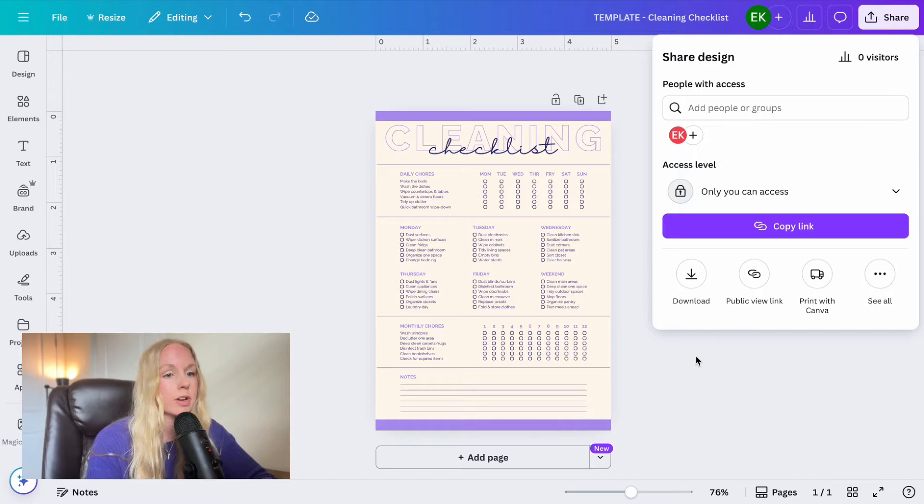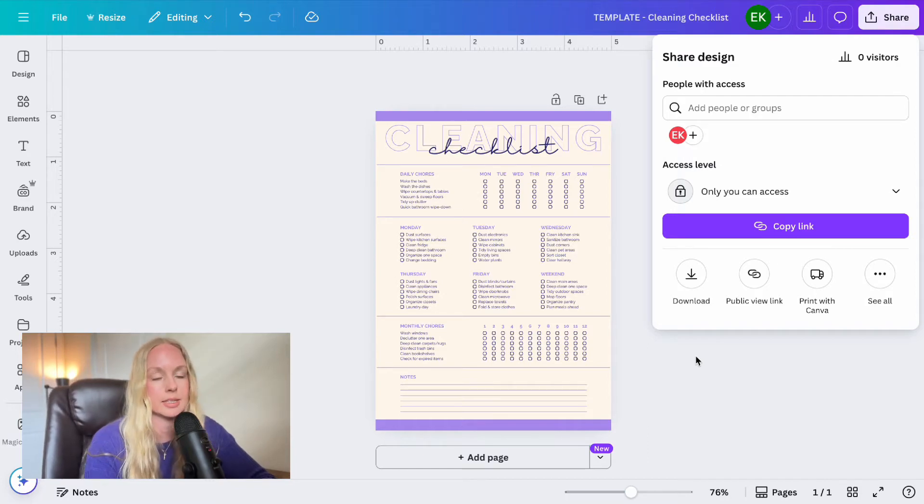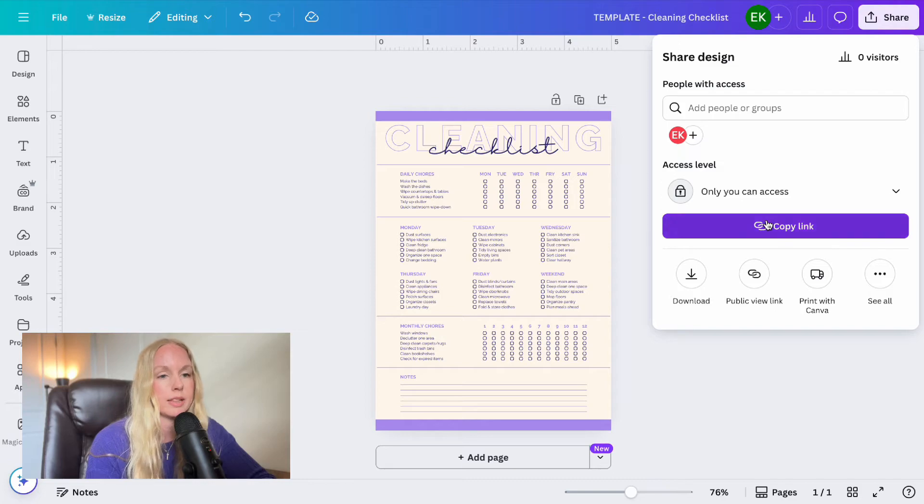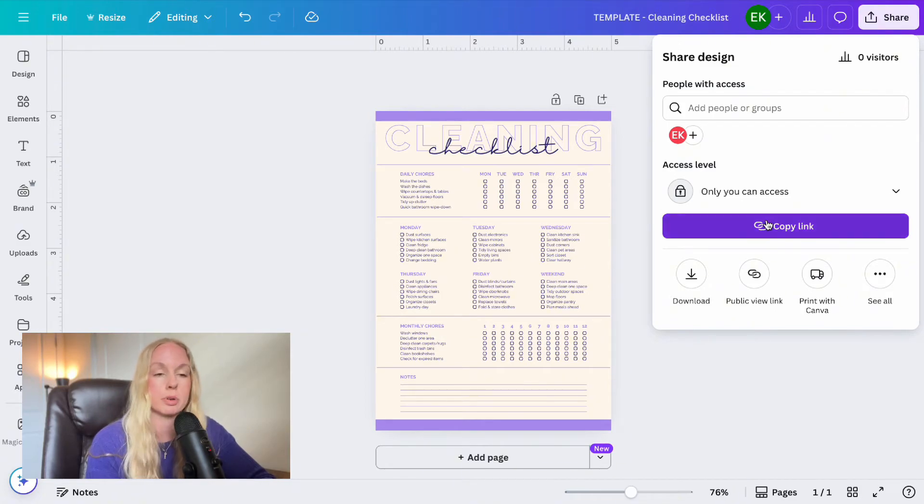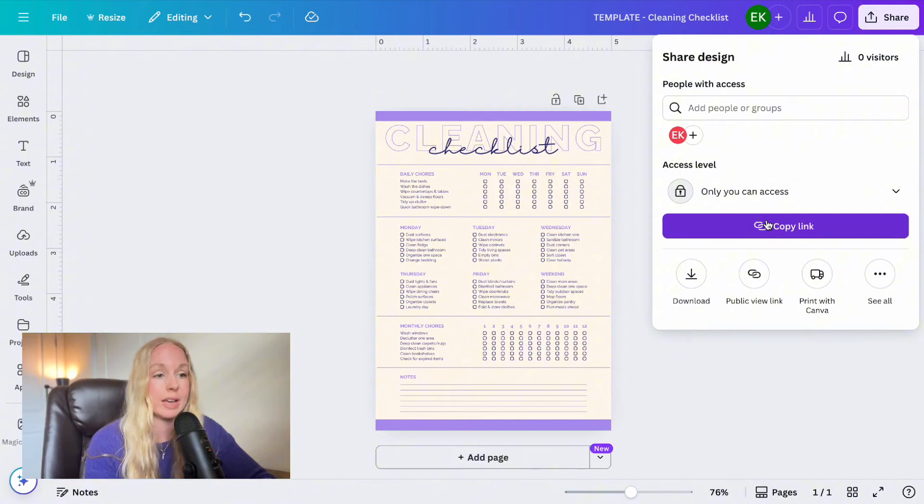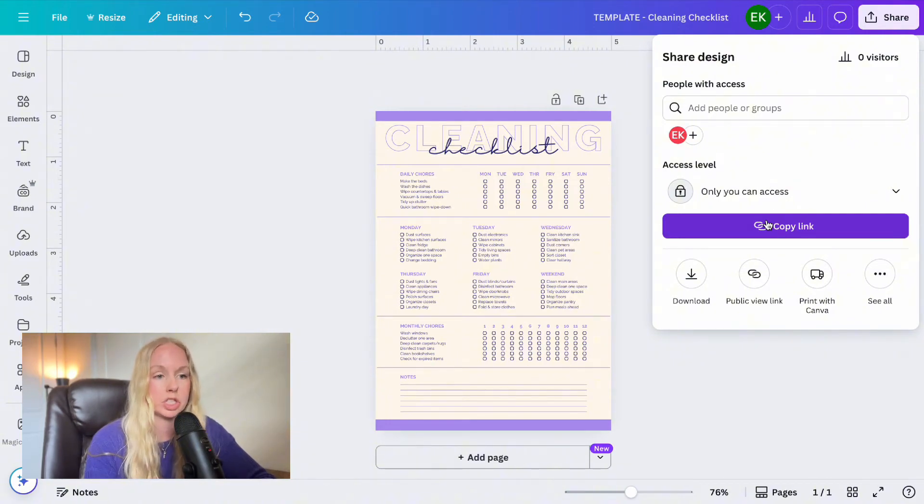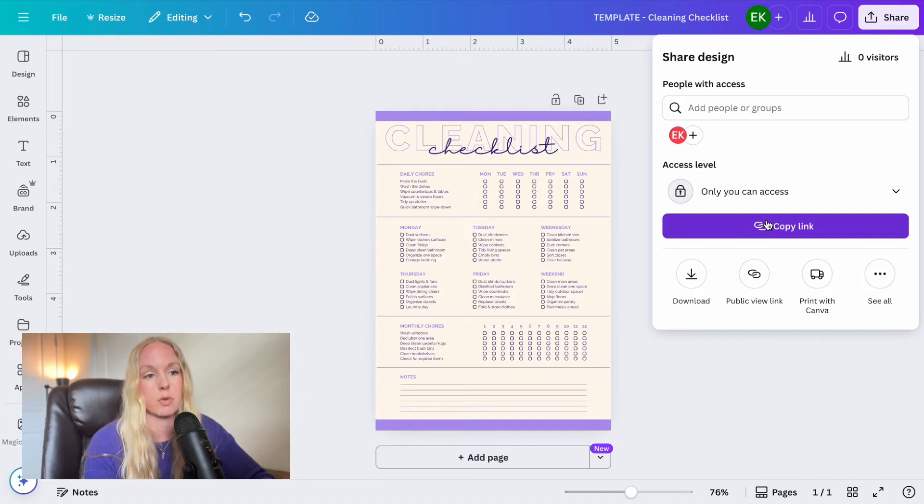All right. So now we are going to create the template link. This is very, very important. Naturally, what a lot of people want to do is go to copy link right here. And that is how you create a collaboration link or a share link. They will get access to this specific template and the edits that they make will change this template, which will change it for future customers.